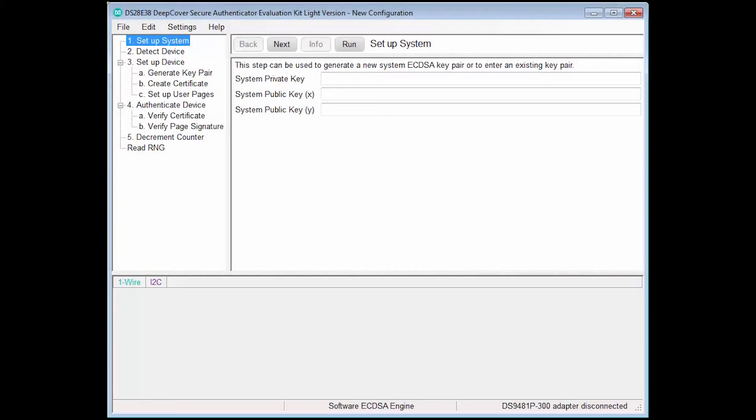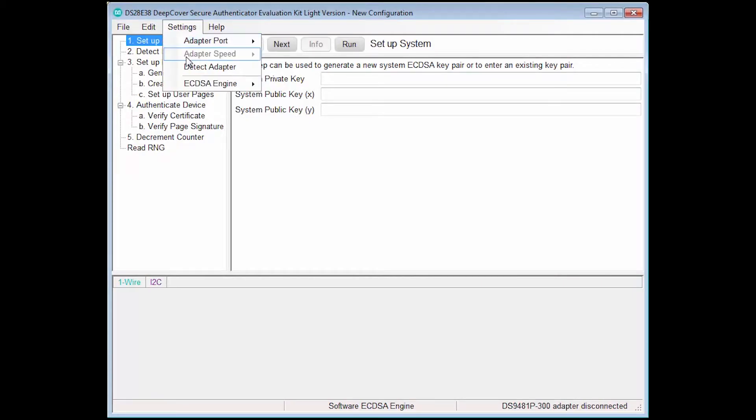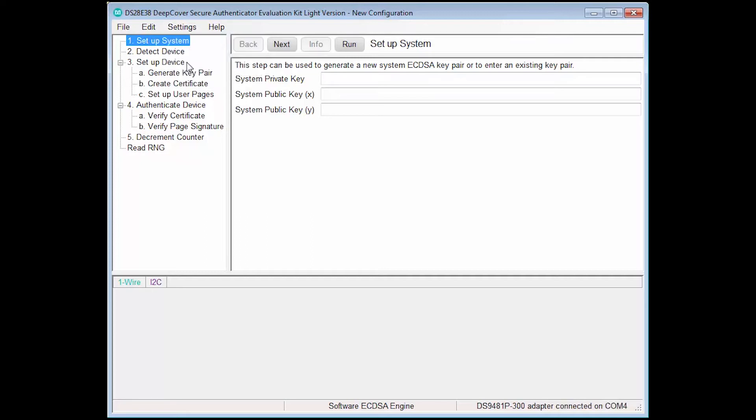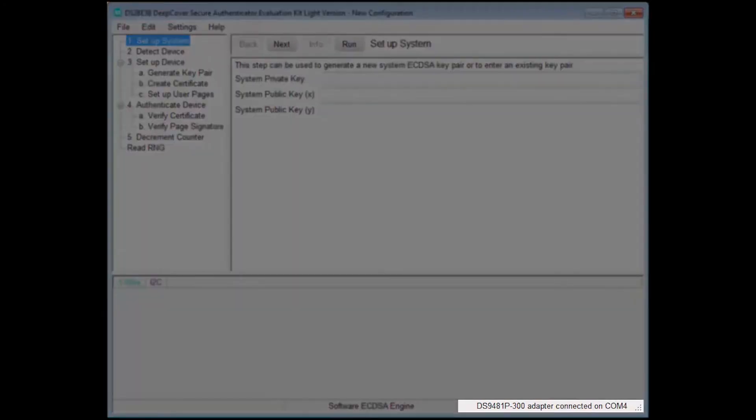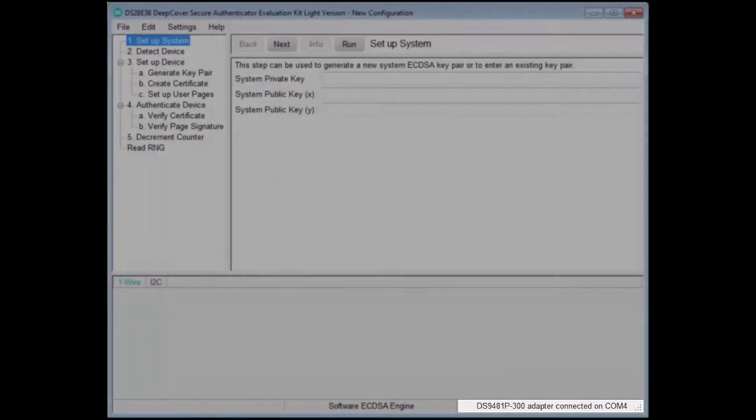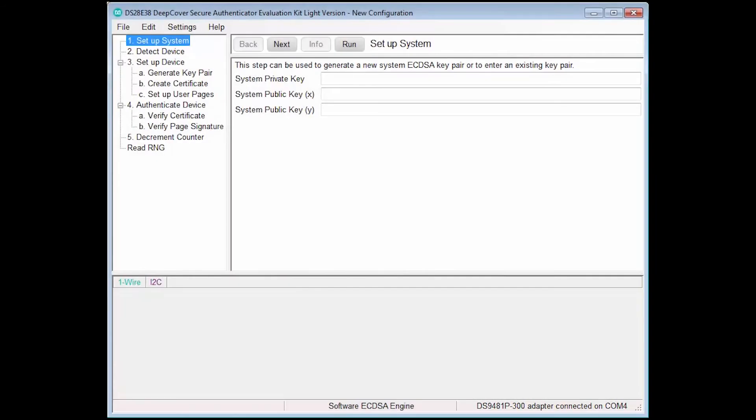We begin by connecting our hardware, and then we proceed to detect the adapter and software. Once an adapter is detected, the status in the bottom right corner of the screen will be updated. We begin with the first step, Setup System.